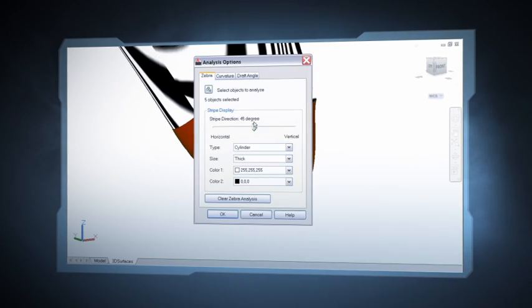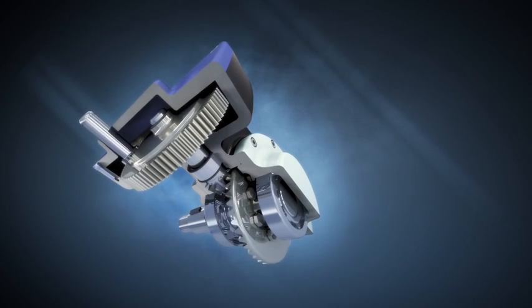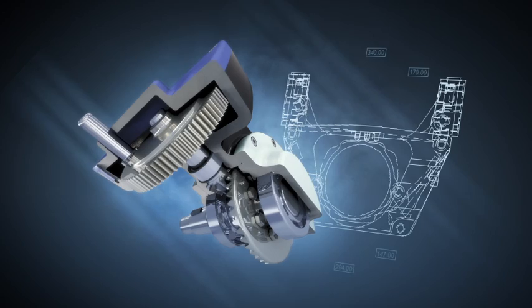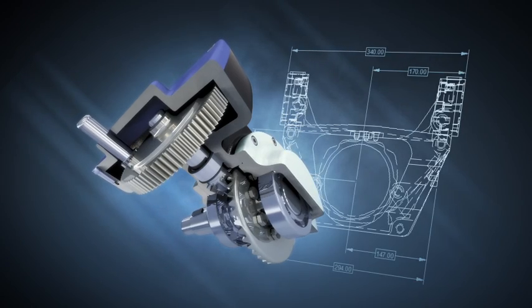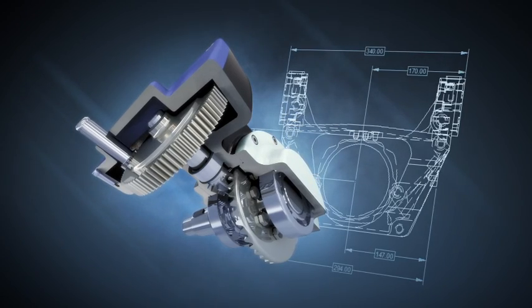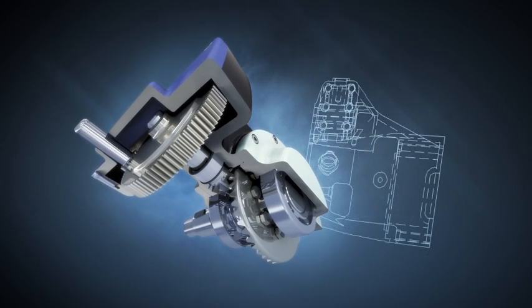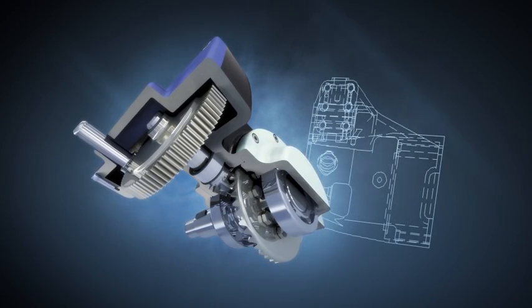But design is only half of the equation. We also need to document our designs for manufacturing, and arriving at the finished documentation can be filled with a different set of design challenges.